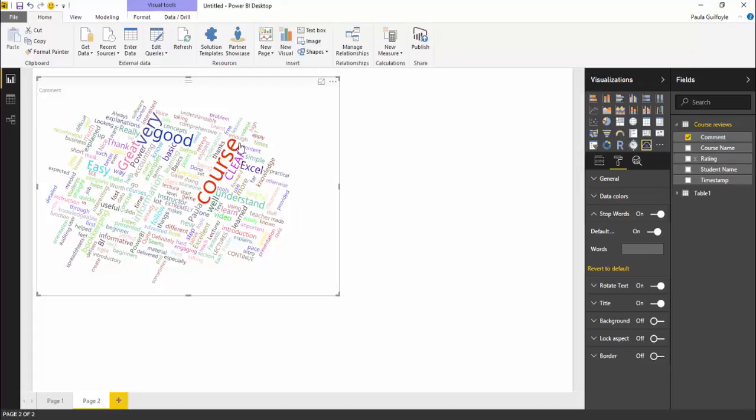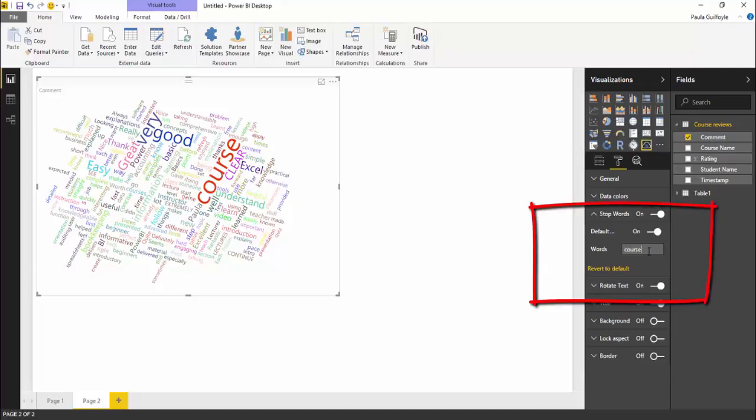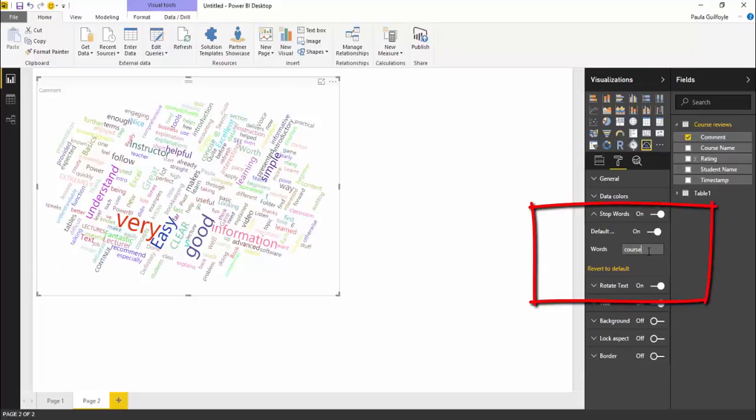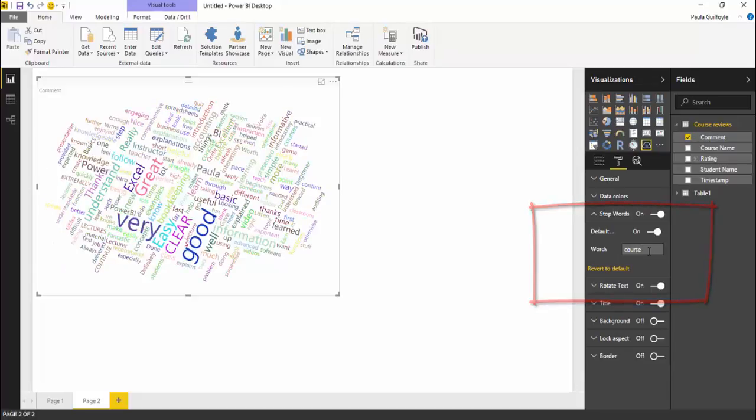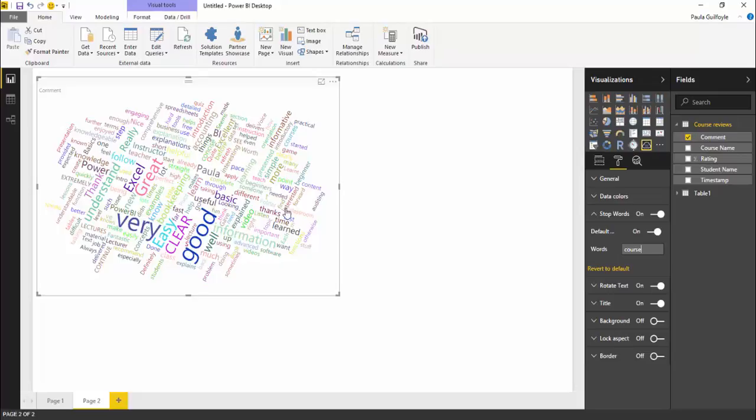Now course is a word that's not really that important in terms of my reviews, so I can take course out. Once we take course out we can see it no longer appears in here. And now we have very, easy, clear, good, great, excel, understand, thanks, really, power, knowledge. We can see even more words have been pulled in because we've taken out that word of course that isn't important.